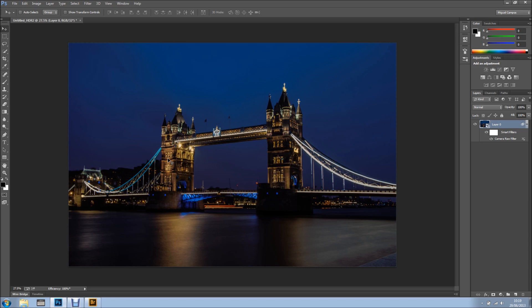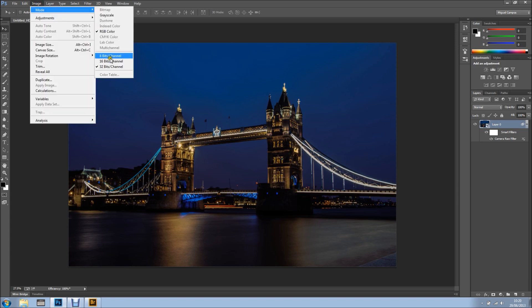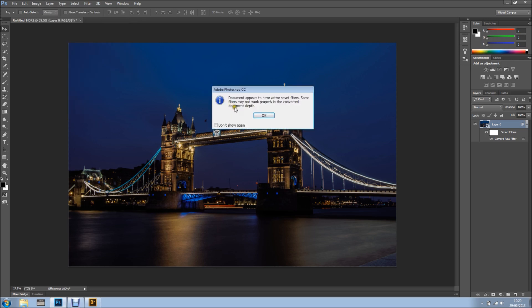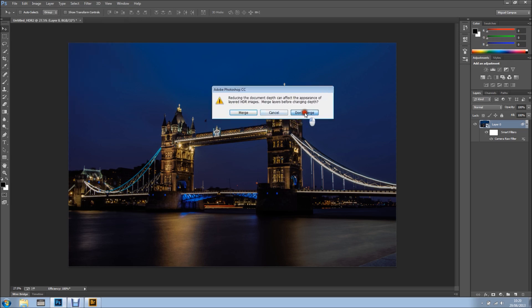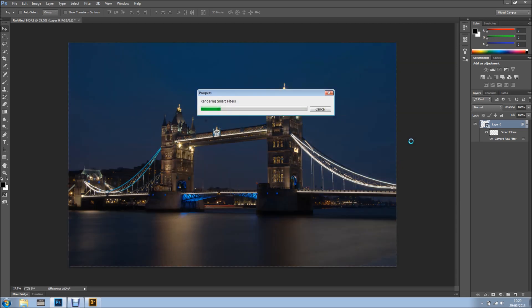But this way doesn't work really well for me, so what can you do? Well, it's very simple. I've got this right here and this is a 32-bit per channel image. If I change it to 16-bit and click OK — I'm not going to merge because I want to maintain my Smart Filters — Photoshop converts from 32 to 16-bit. Think of 32-bit as Blu-ray and 16-bit as a DVD.